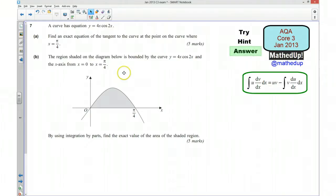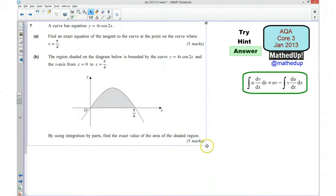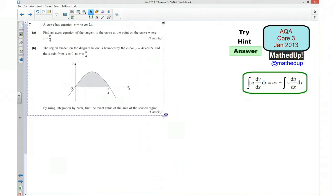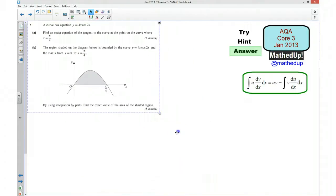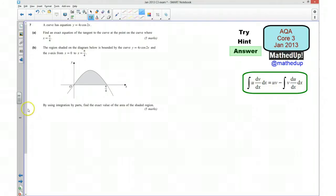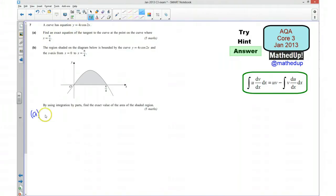I'm now going to go over the solutions to this question. I'm just going to give myself a little bit more room to work in. We're going to start with part A. So we first of all need to know the gradient function for this.